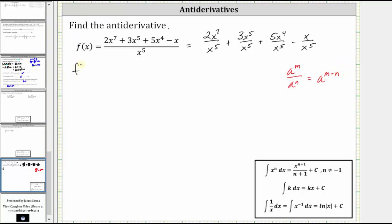So the given function is equal to two x to the seventh divided by x to the fifth, which is two x squared. The exponent on x is two because seven minus five is two. Then we have plus three x to the fifth divided by x to the fifth. X to the fifth divided by itself simplifies to one, leaving us with just plus three.